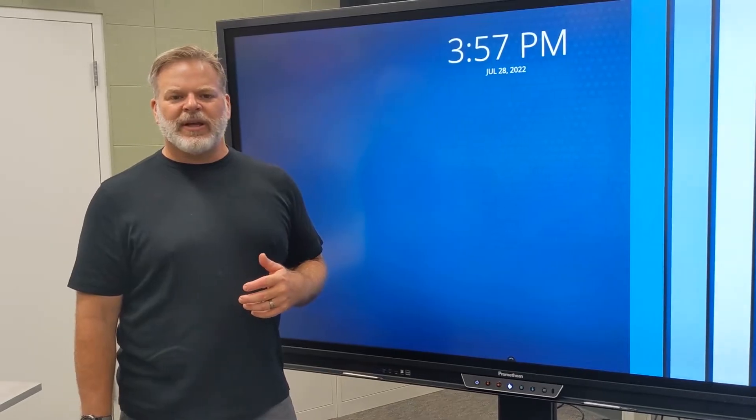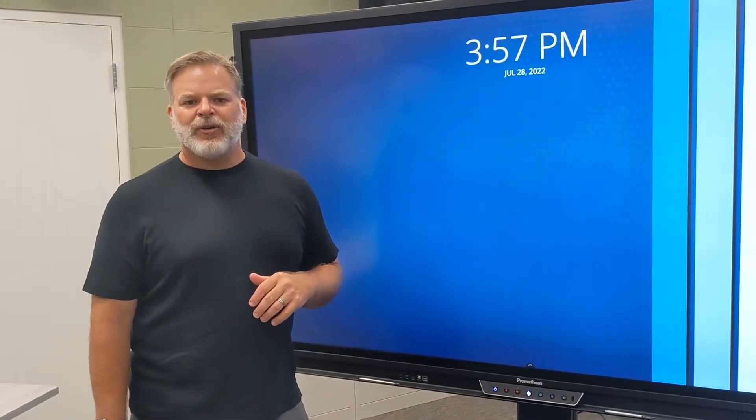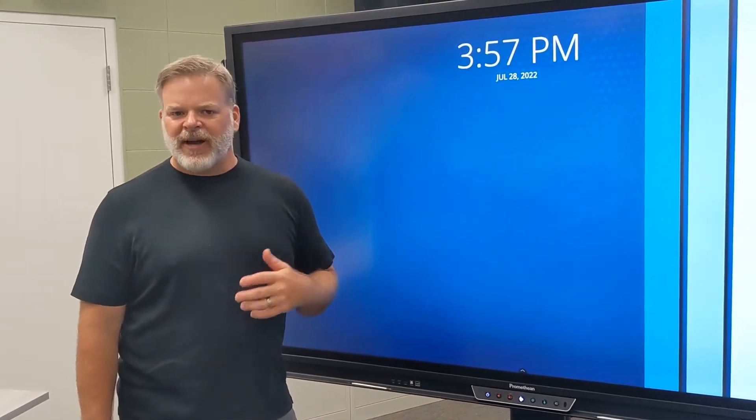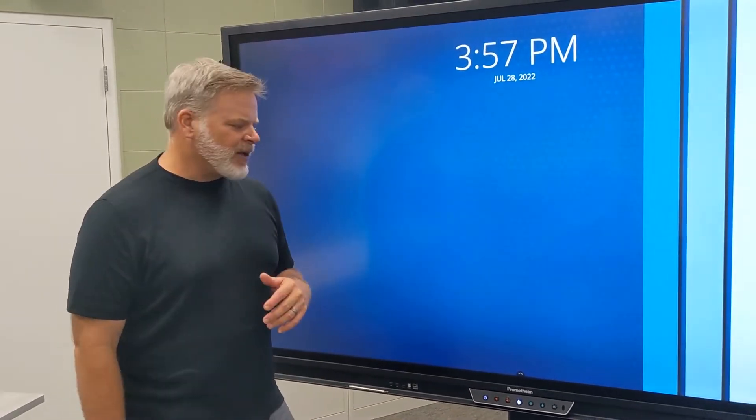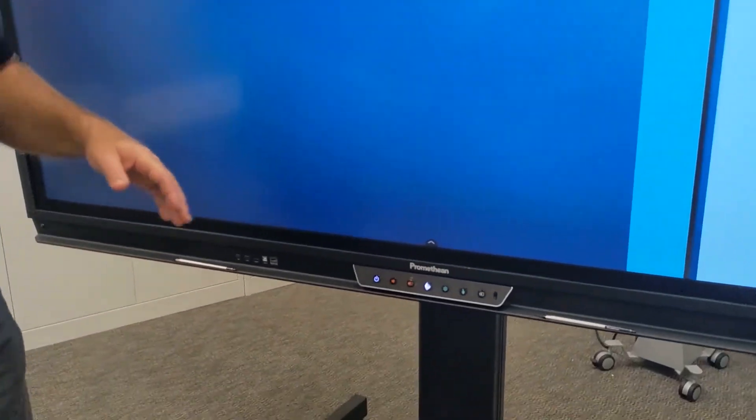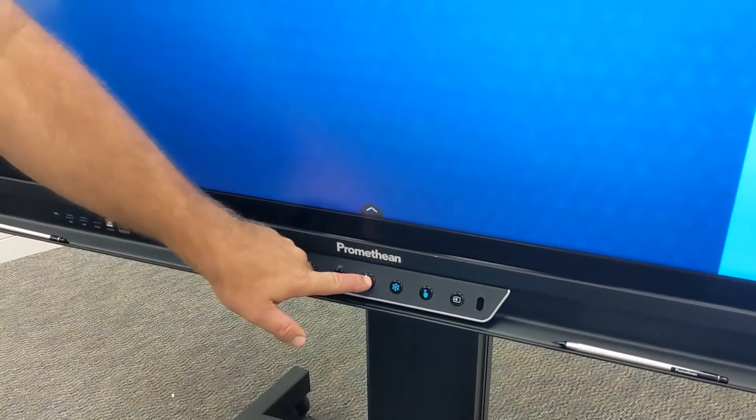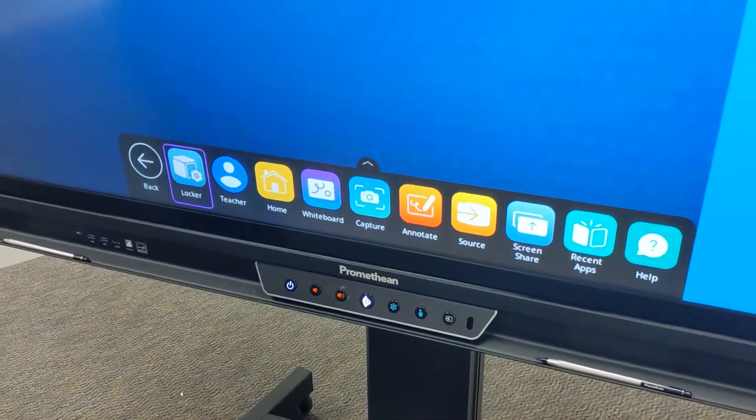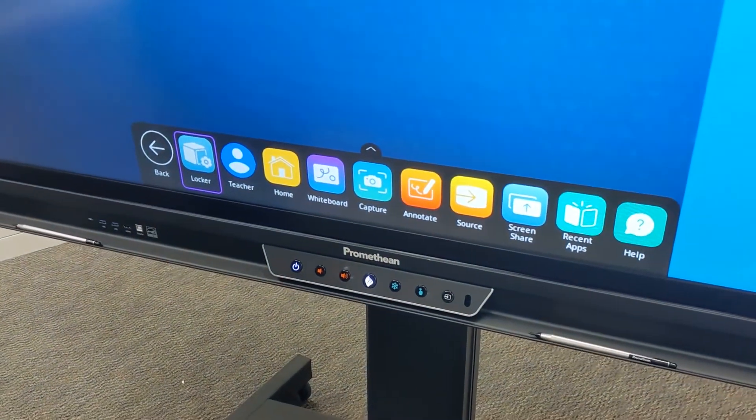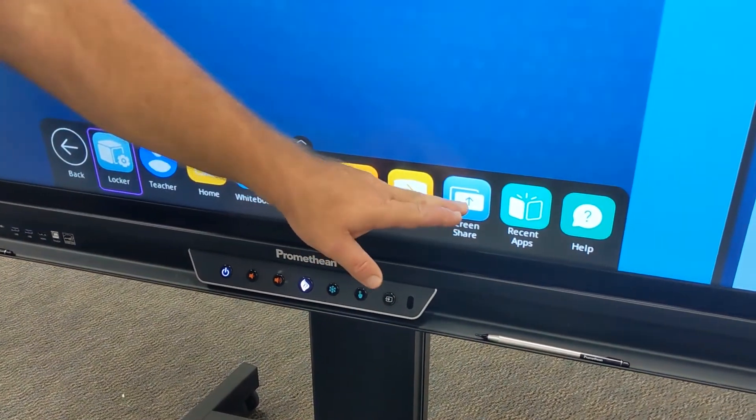Now let's take a look at how we can connect the Promethean to our staff devices in our classroom. To begin, we're going to click on the Promethean logo button, which opens up our unified menu. Then we're going to go to screen share.